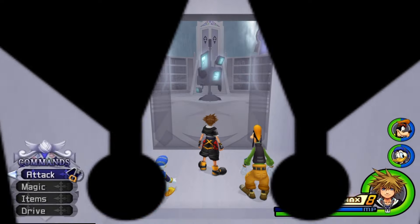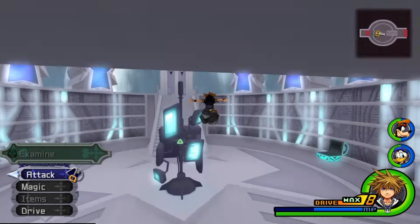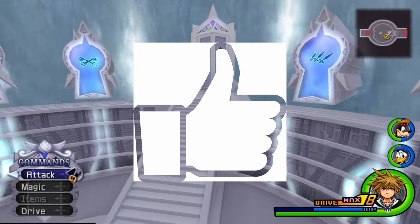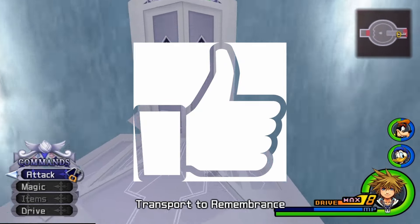Just a reminder, if you do enjoy this content, please don't forget to give the video a like, it really helps me out.